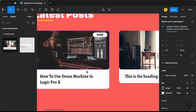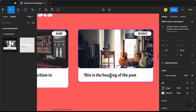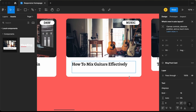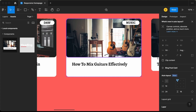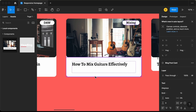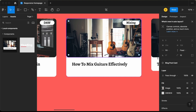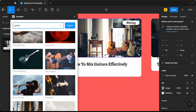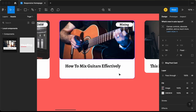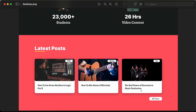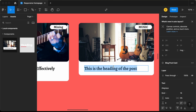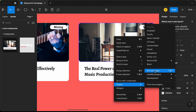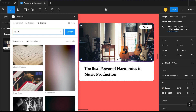That's it with the first card. For the second card, the heading is 'How to Mix Guitars Effectively'. Let's add that, add an empty line so the height matches, change the tag to 'Mixing', and update the image using the Unsplash plugin — search for 'guitar' and choose an image. For the third card, the title is 'The Real Power of Harmonies in Music Production'. Let's add that, set the tag to 'Vox', and change the image via Unsplash — search for 'vocal' and use this image.